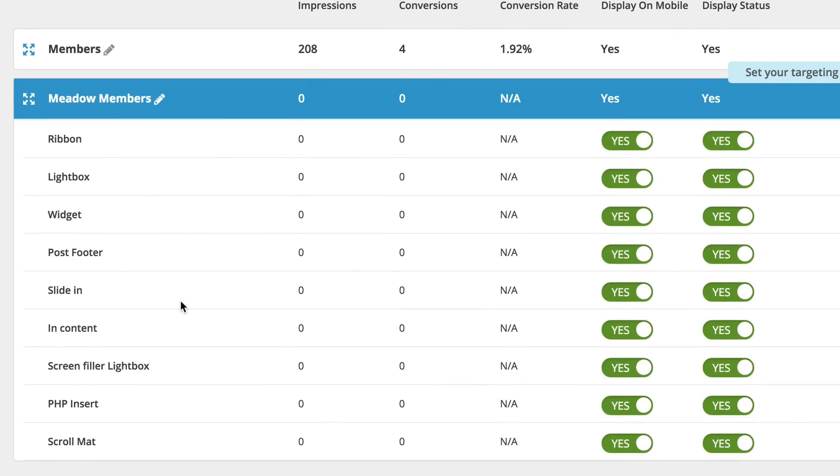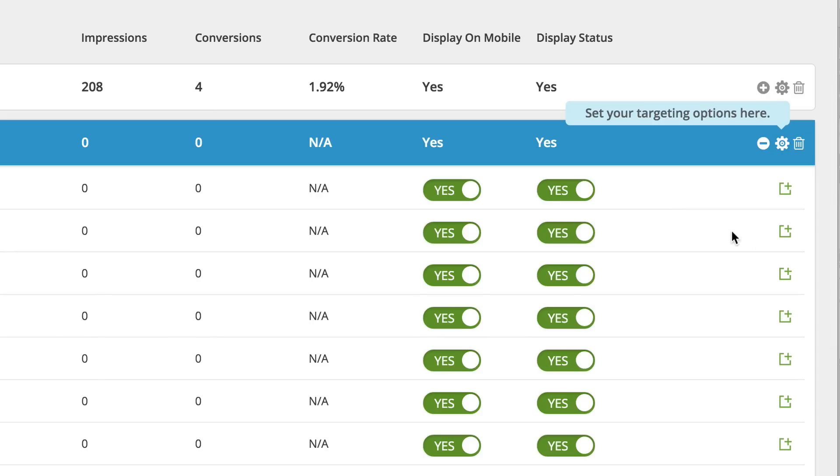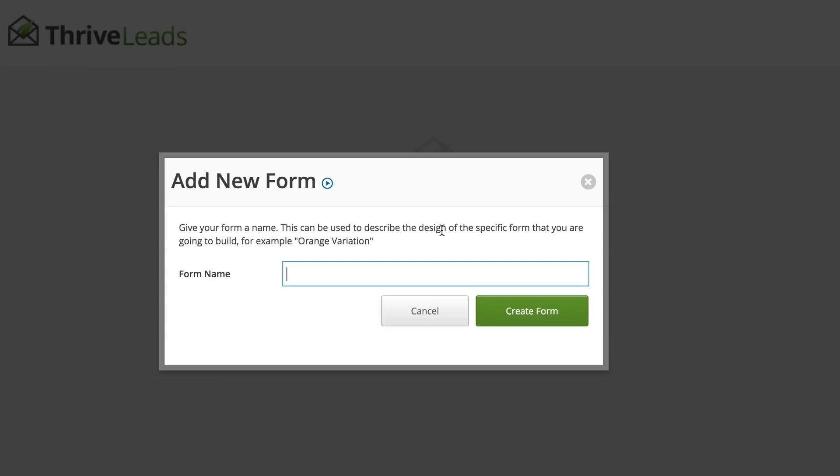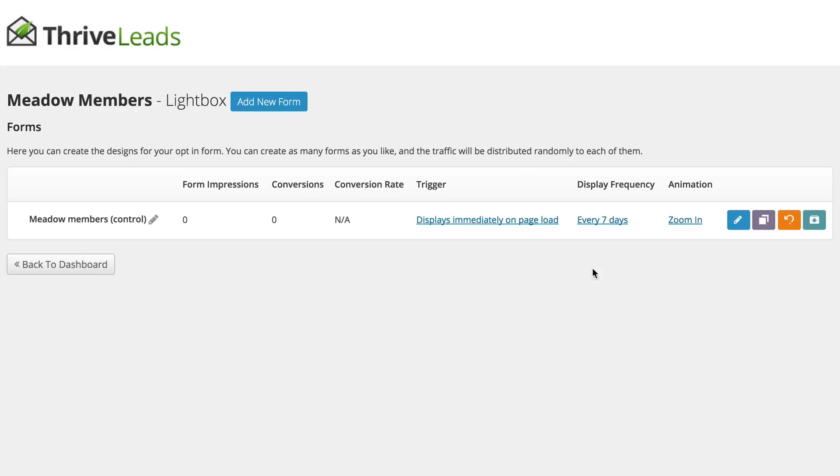But for this example, what we're going to do is we're going to set up a Light Box. So we're going to go up here and click on Add. So the next thing you want to do is to create a form. So give the form a name. So I'm going to call this Meadow Members and then click on Create Form. Okay, so now that we have this set up.